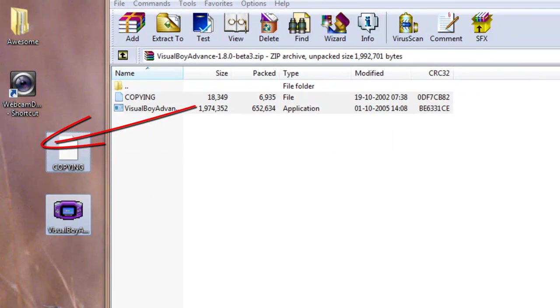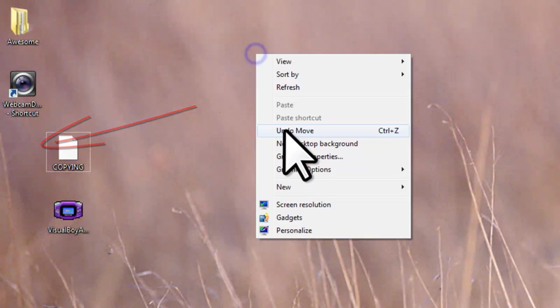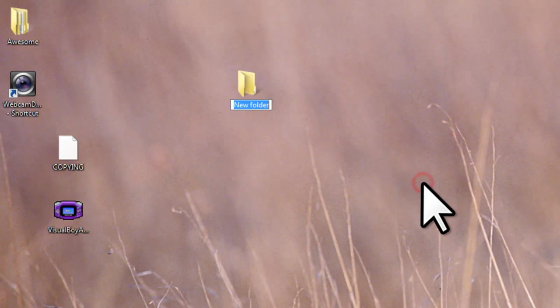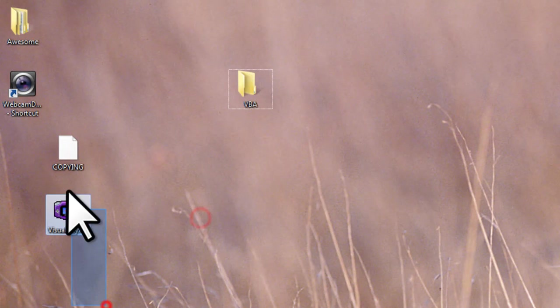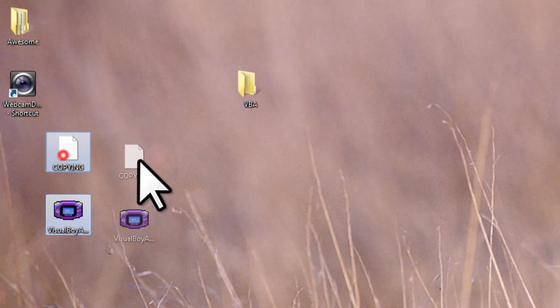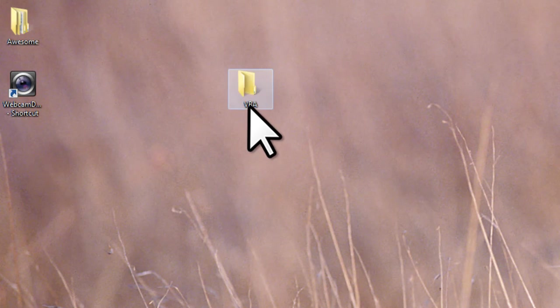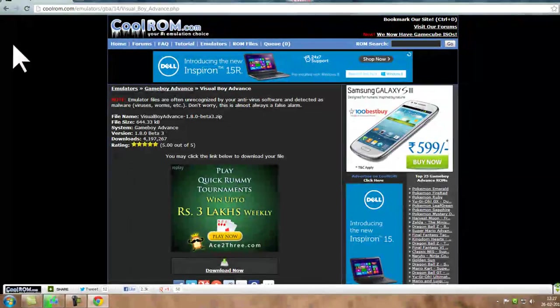These two, copy Visual Boy Advance, but you can make a new folder. And then drag these two into this folder. Here we are. Now, how to download games.